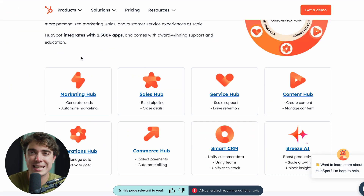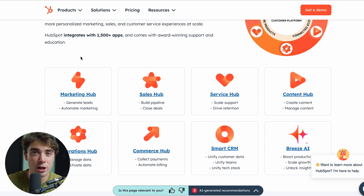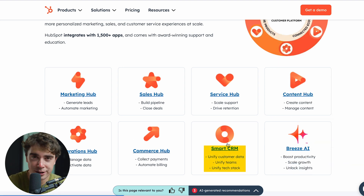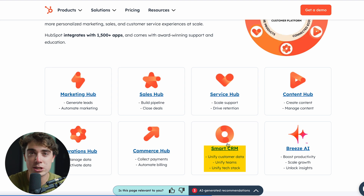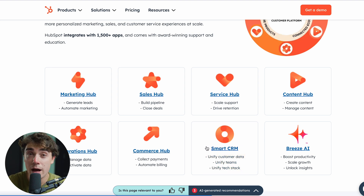If you haven't used HubSpot before, here's a quick overview. Pretty much the way HubSpot works is at the center of it there's going to be the CRM. Inside of the CRM right over here, you can store your contact records, company records, deals you're working on, any type of communication and so on. That way everything can be in one centralized place and nothing slips through the cracks.